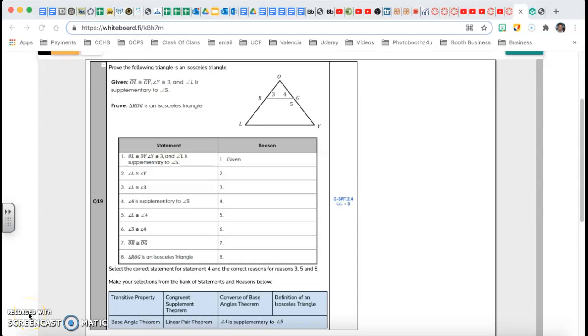Hi guys, this is Mr. Rego. Welcome back to our series Beat the Test, review for the geometry end-of-course exam.